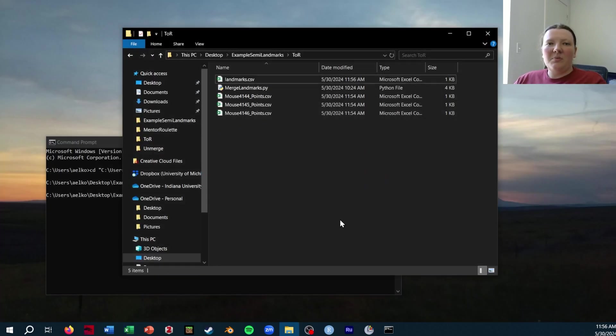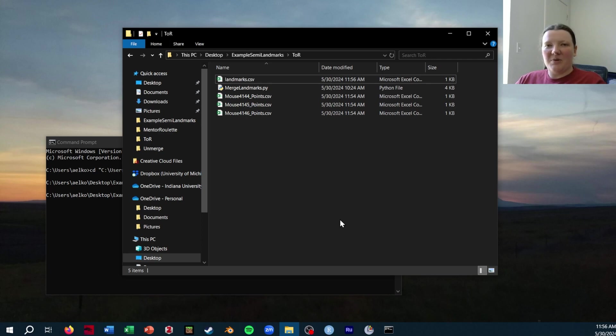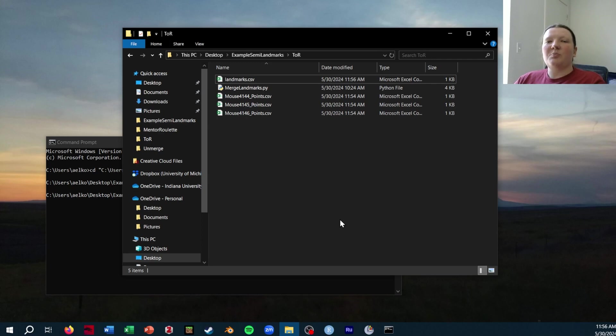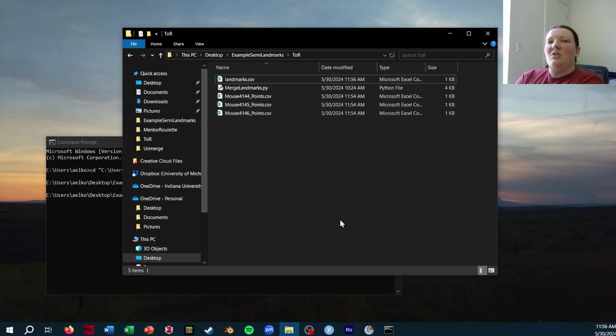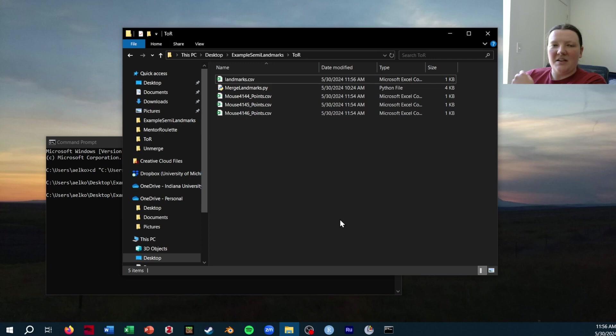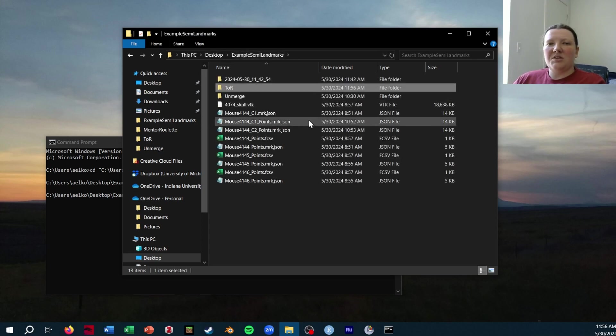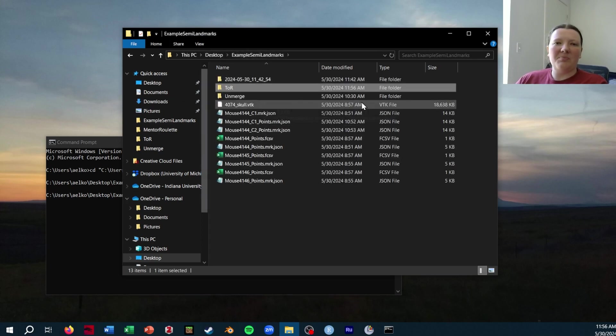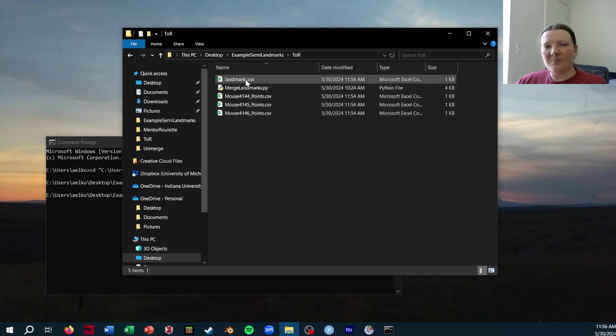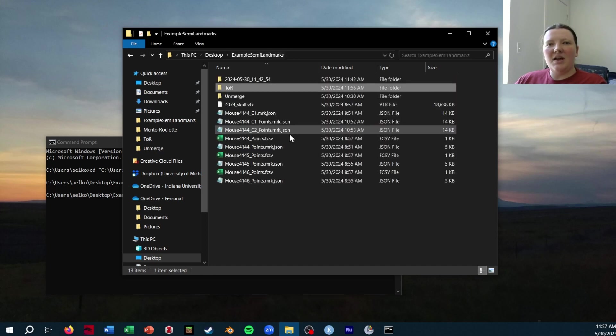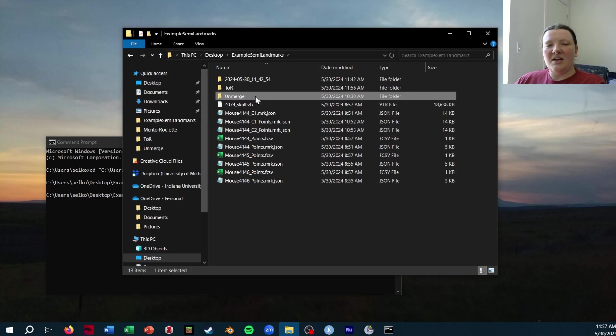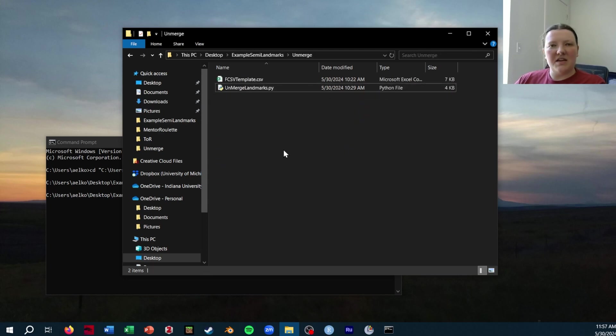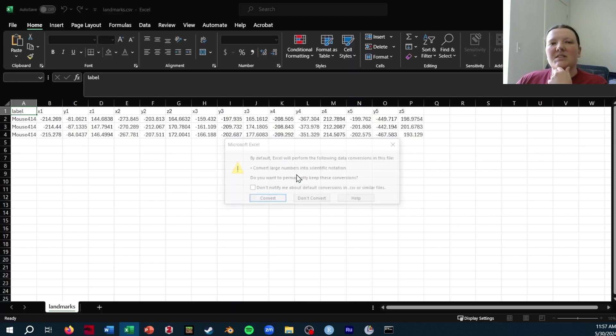The other thing you might want to do is convert landmarks back into Slicer, which I also have a script for called unmerge landmarks. The reason I've wanted to do this is primarily to check on how my semi landmarks are sliding and what that looks like in Slicer, and also use the SlicerMorph tools to visualize my landmarks after I've done some things to them in R. So if you're in that position and you would like to export landmarks from R into Slicer, you will need a data set that is formatted like this landmarks file I just showed, and it should be called landmarks.csv.